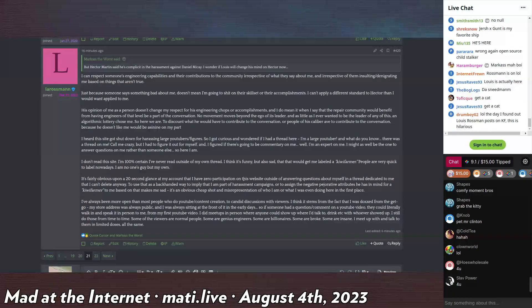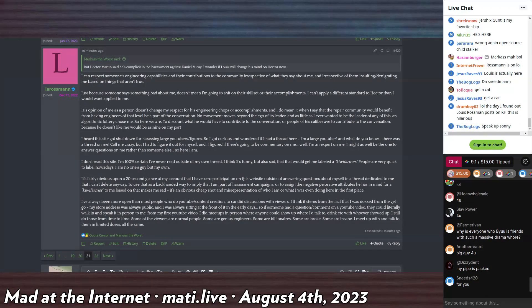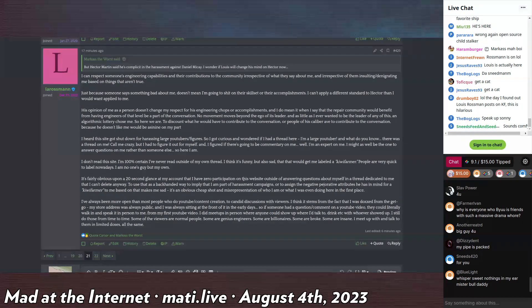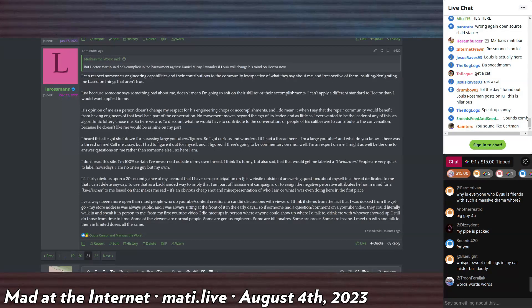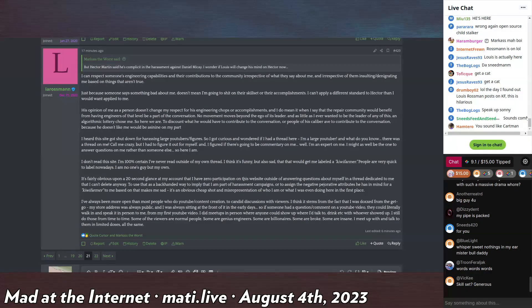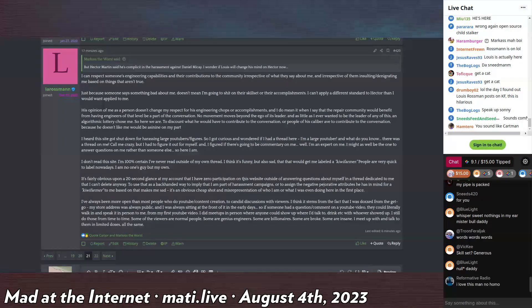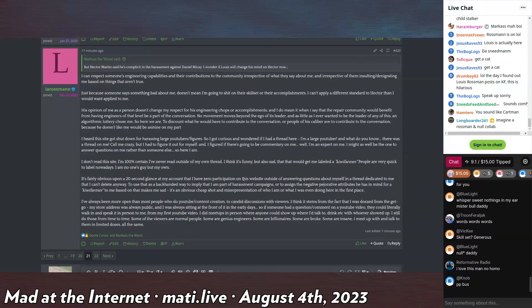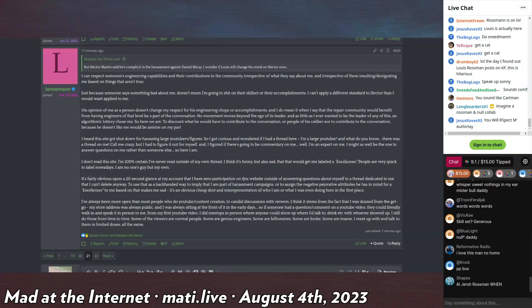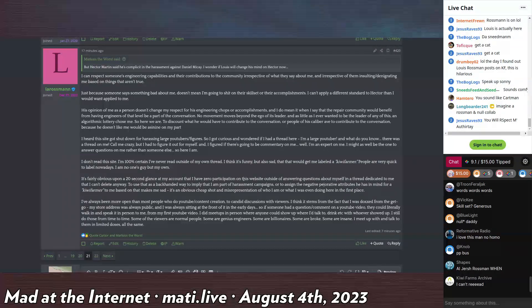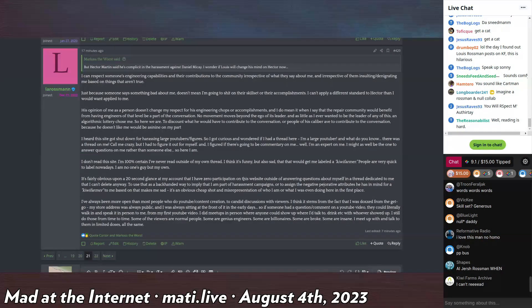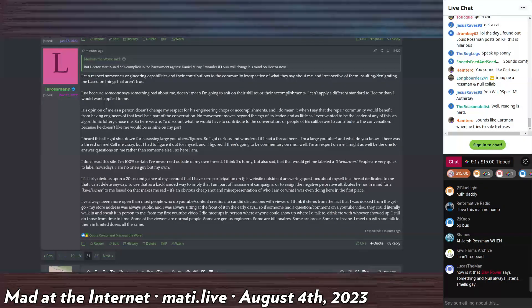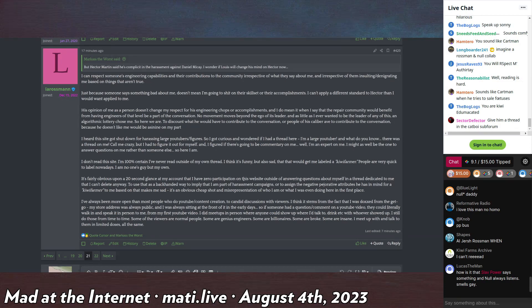And I do mean it when I say that the repair community would benefit from having engineers of that level be a part of the conversation. No movement moves beyond the ego of its leader. And as little as I would ever want to be the leader of any of this, an algorithmic lottery chose me. So here we are. To discount what he would have to contribute to the conversation because he doesn't like me would be asinine on my part. Which is a very fluffy way of just saying that just because I don't like him doesn't mean I don't want him to talk about right to repair.